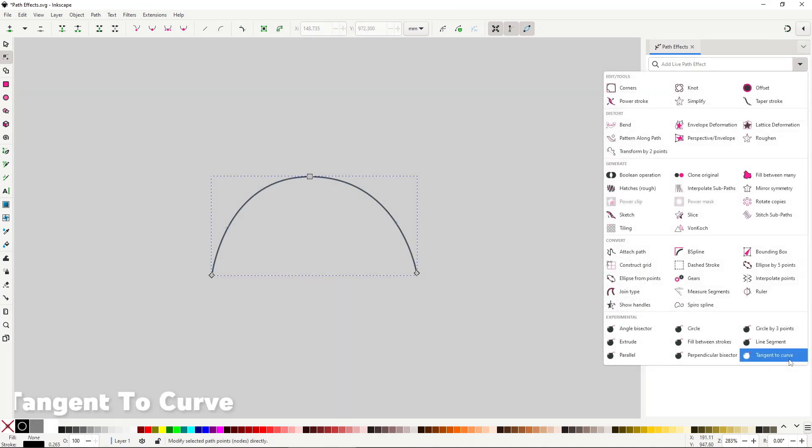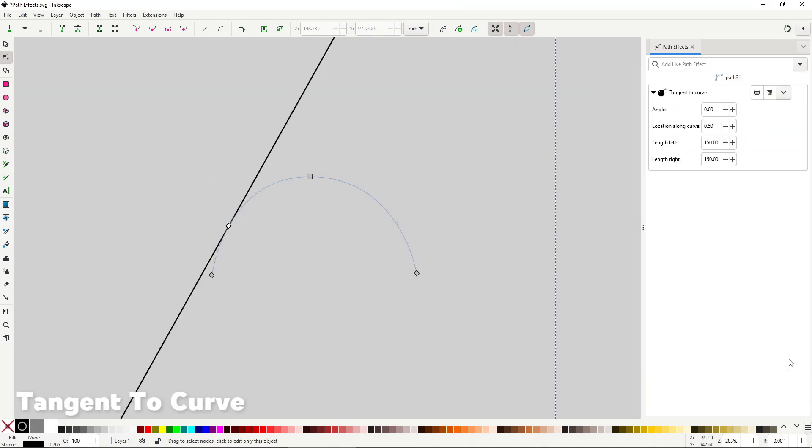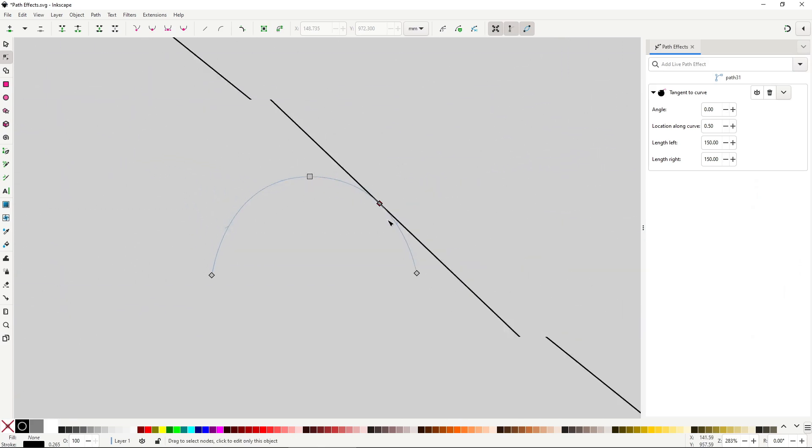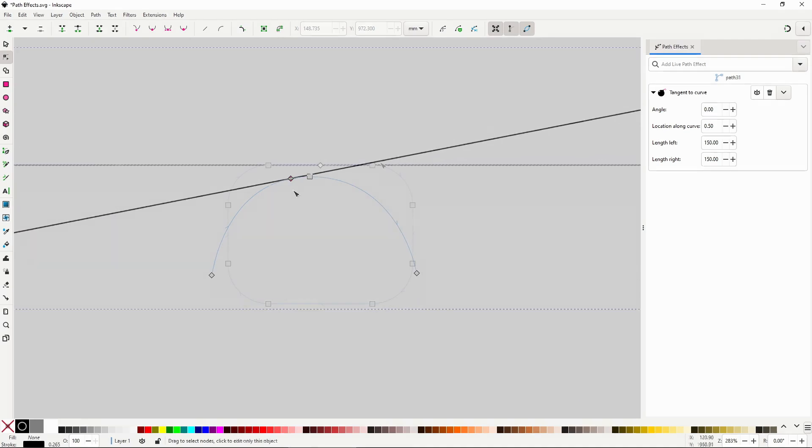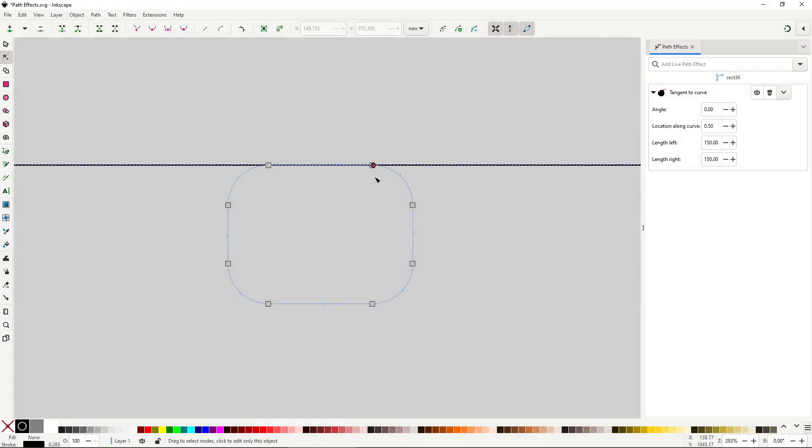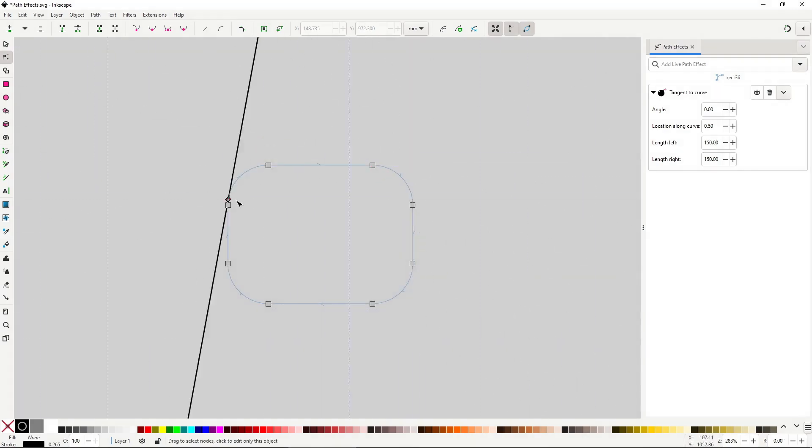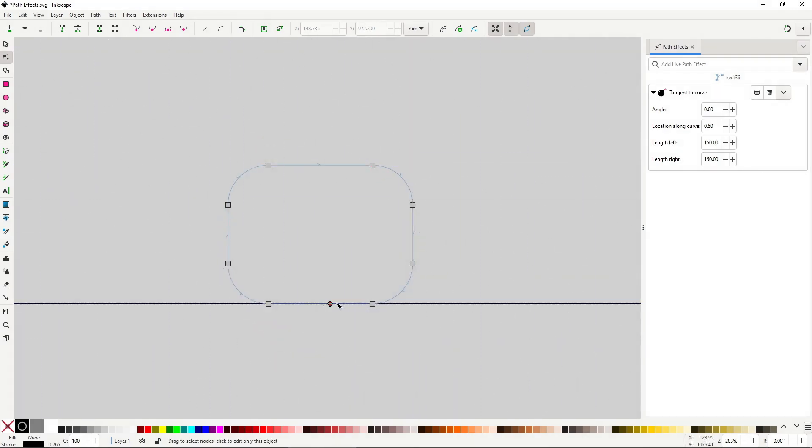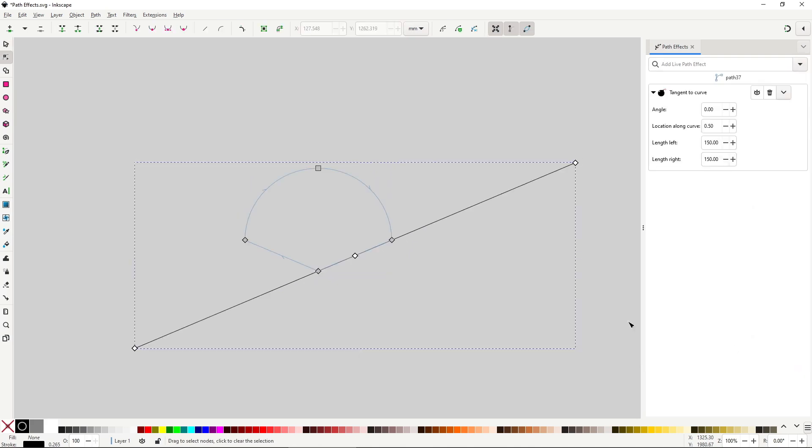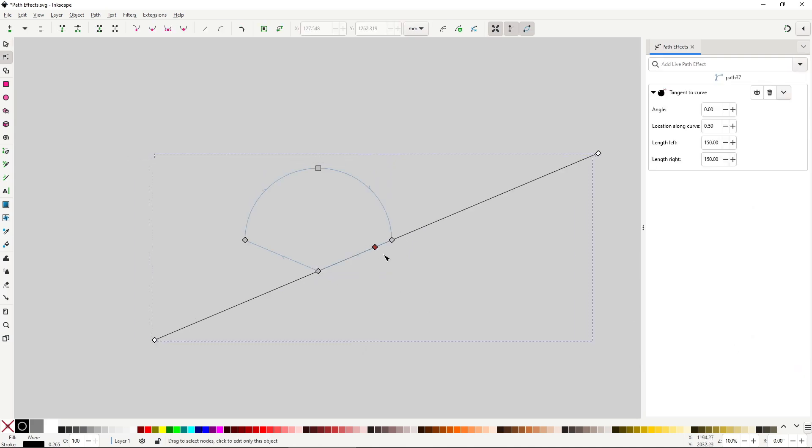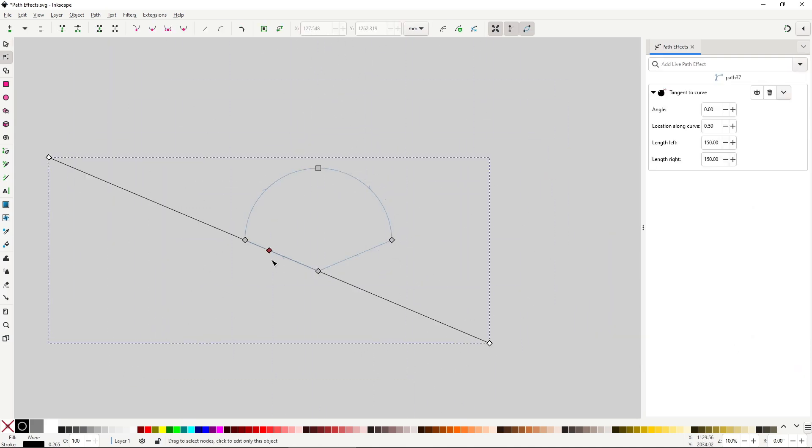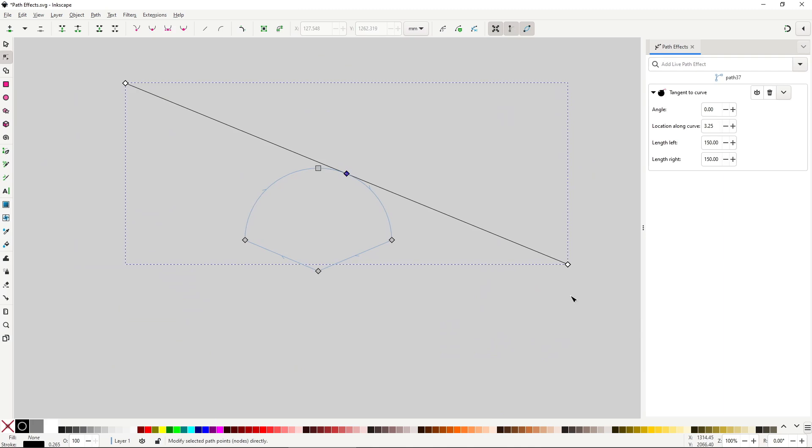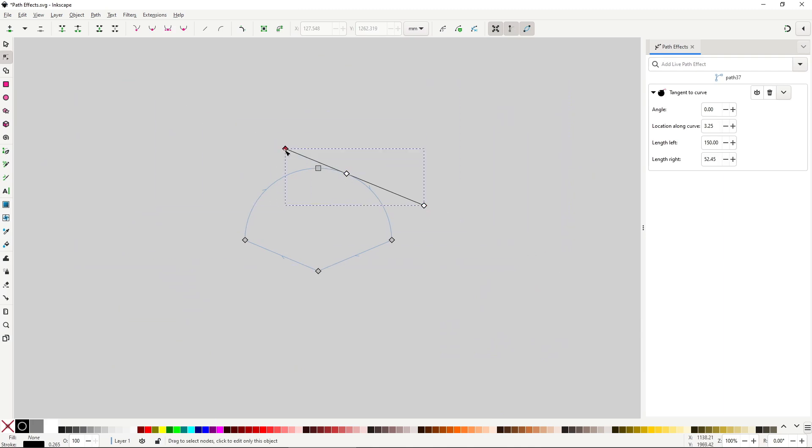Tangent will create a line that's tangent to a curve in your path. The path can have multiple segments and be open or closed. Once applied you move the location of the tangent with the little diamond in the center and the length with the diamonds in the extremes.